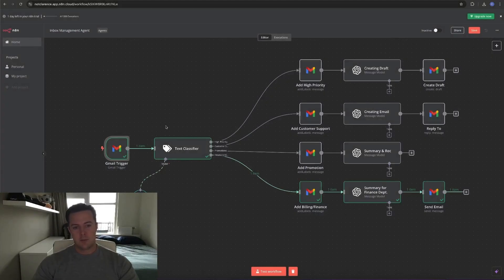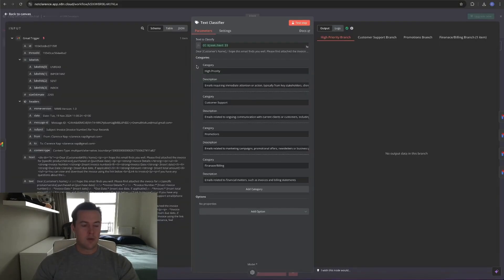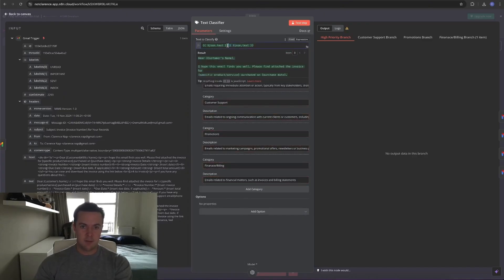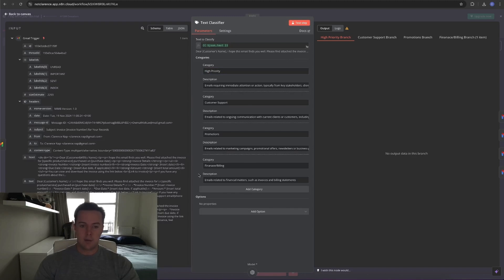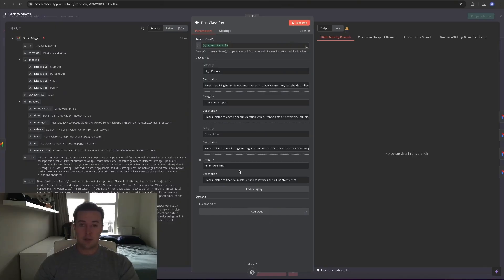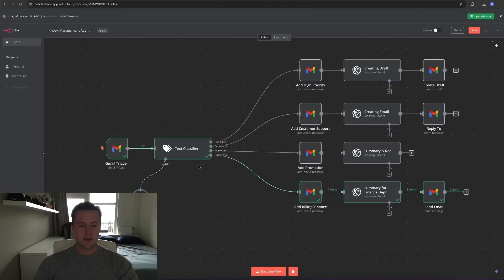Then from the Gmail trigger, it is put through to a text classifier. We want to read the text from the email — you input text as shown, and you can just grab it from the left side. Then you add the labels and write a brief description. For the finance and billing route, I've written: emails related to financial matters such as invoices and billing statements. You can elaborate on this if you notice some emails aren't being labeled properly, but for this example it worked perfectly fine. On the right you can see it's outputted down the finance and billing route.